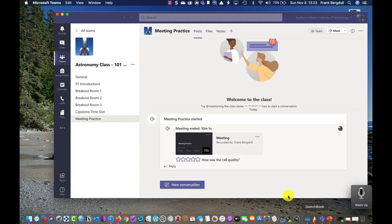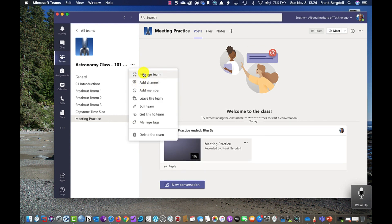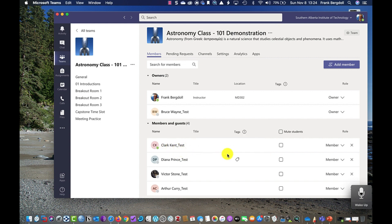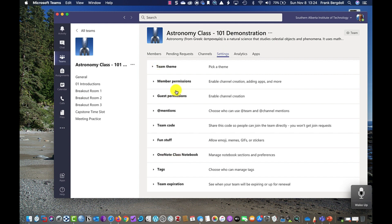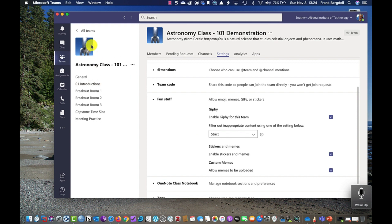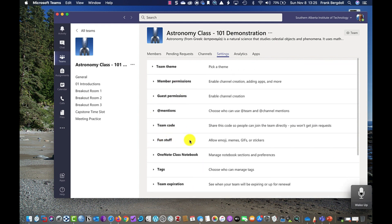I've downloaded Teams and gone into one of my teams — I'm in my astronomy class, in my meeting practice channel. Before I start a meeting, let me show you: if I go into the team I can manage the team, where I can determine who's an owner, who's a member, and who's a guest. Clark Kent is in as a member; as an owner they'd have more permissions, as a member they have quite a few. Under settings, I have all sorts of controls — for example, if you can't use a GIF it's because when I set up the team I didn't allow it. That is the team organizer settings.